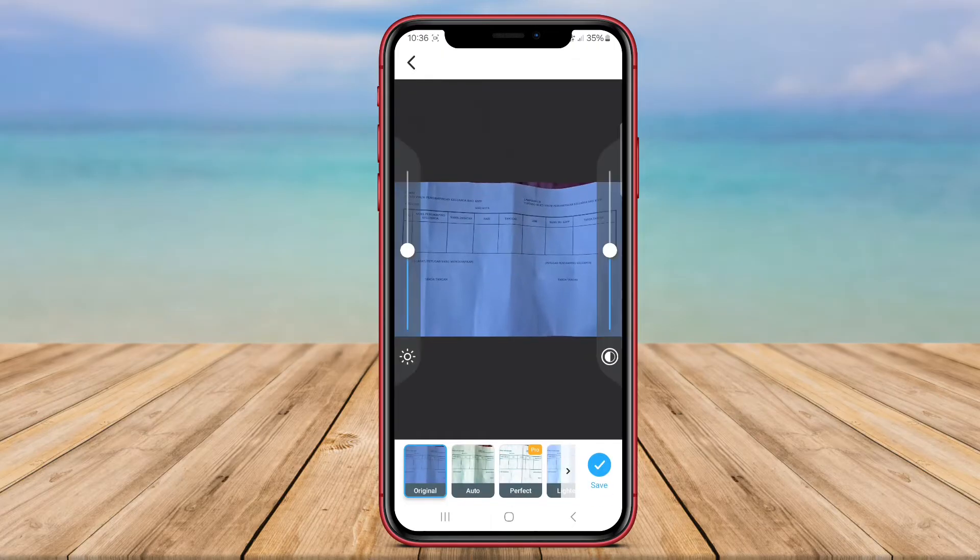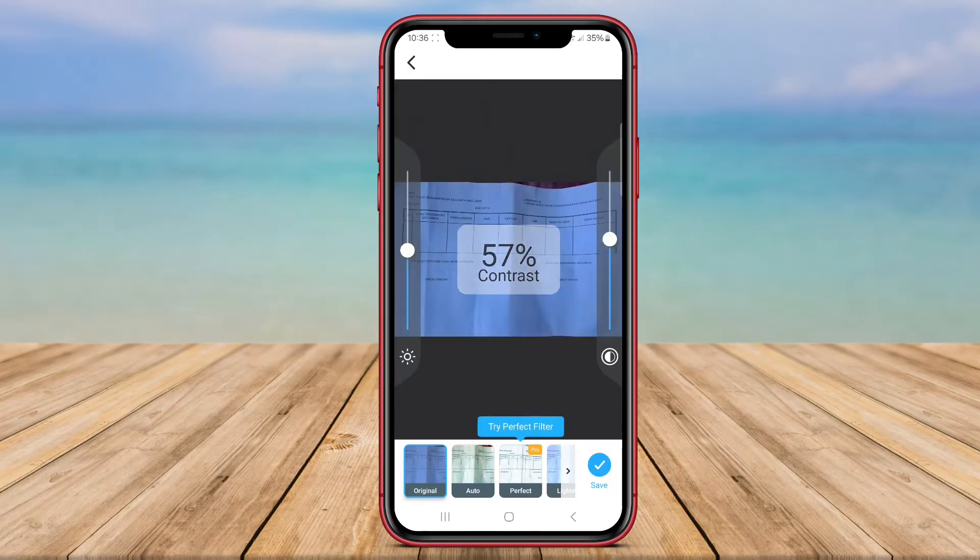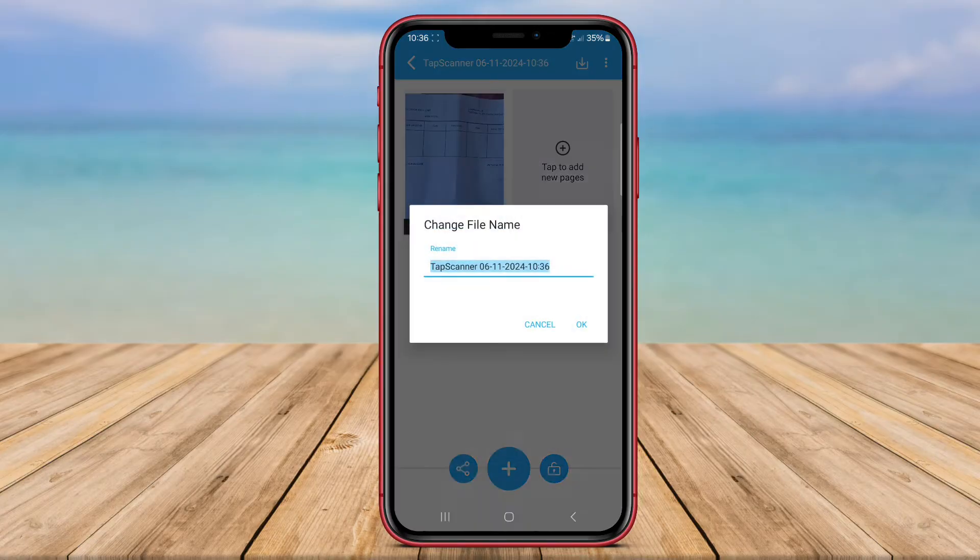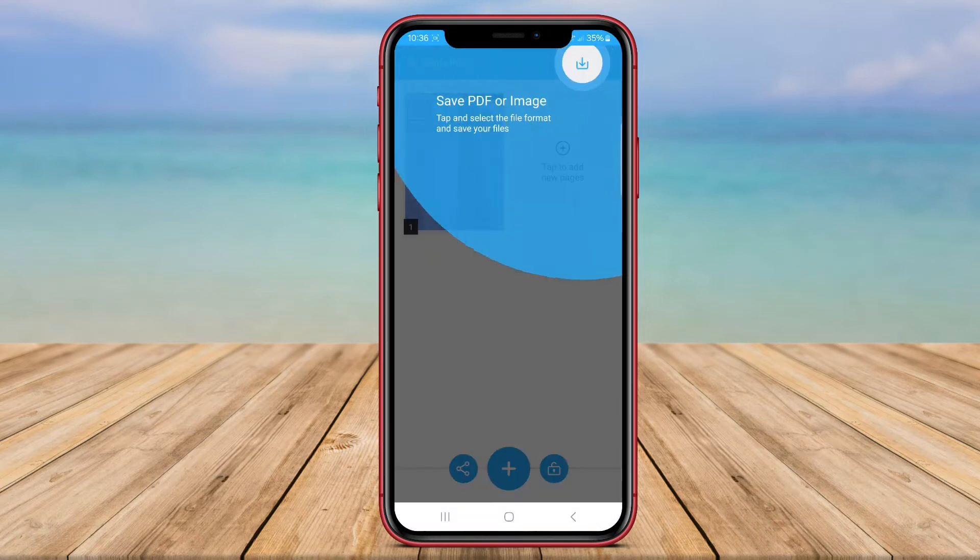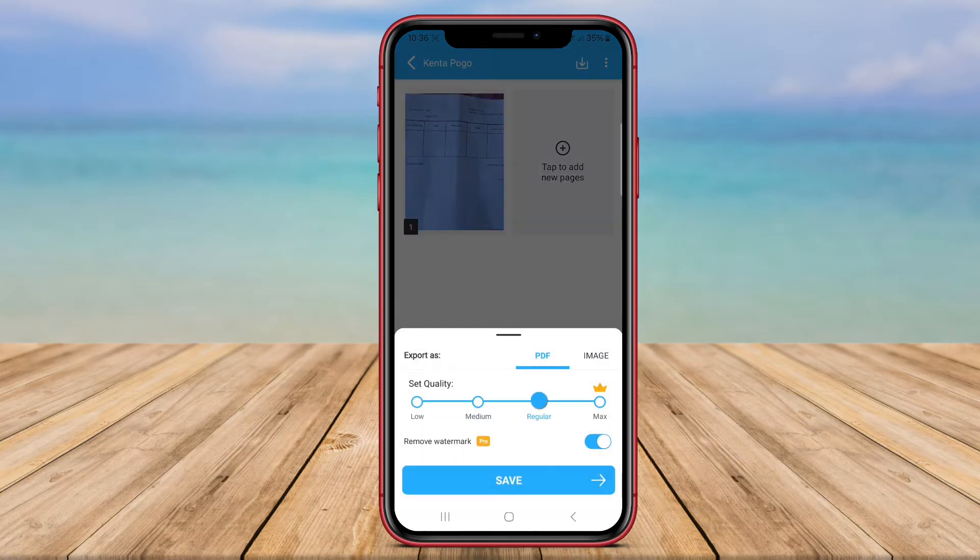In addition to basic scanning features, TapScanner allows users to save their scanned images directly to cloud storage services like Google Drive or Dropbox. This feature enhances convenience and accessibility by enabling users to access their scanned documents from any device with an internet connection.